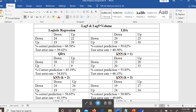We learn our data using the training dataset and test the accuracy of our models using the test dataset. The percent correct prediction is obtained from the training dataset, and the test error rate is obtained from the test or validation dataset. We compare these two percentages across the different types of analysis.